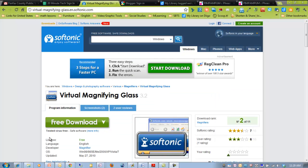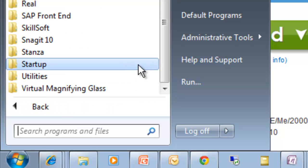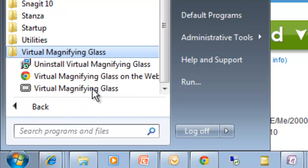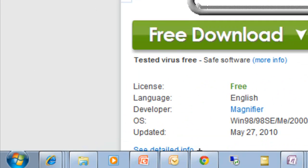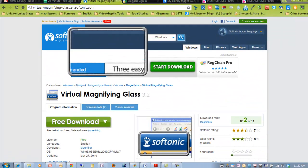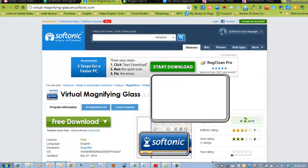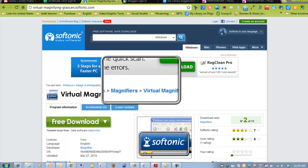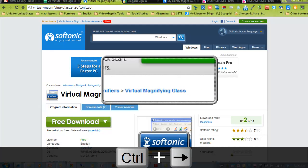Once you've downloaded the program, you'll find it in your All Programs menu under Virtual Magnifying Glass and you can start it from there. It creates a simple square overlay on your screen, and you can resize that. The keyboard shortcut to resize the magnifying glass is Control-Right Arrow.